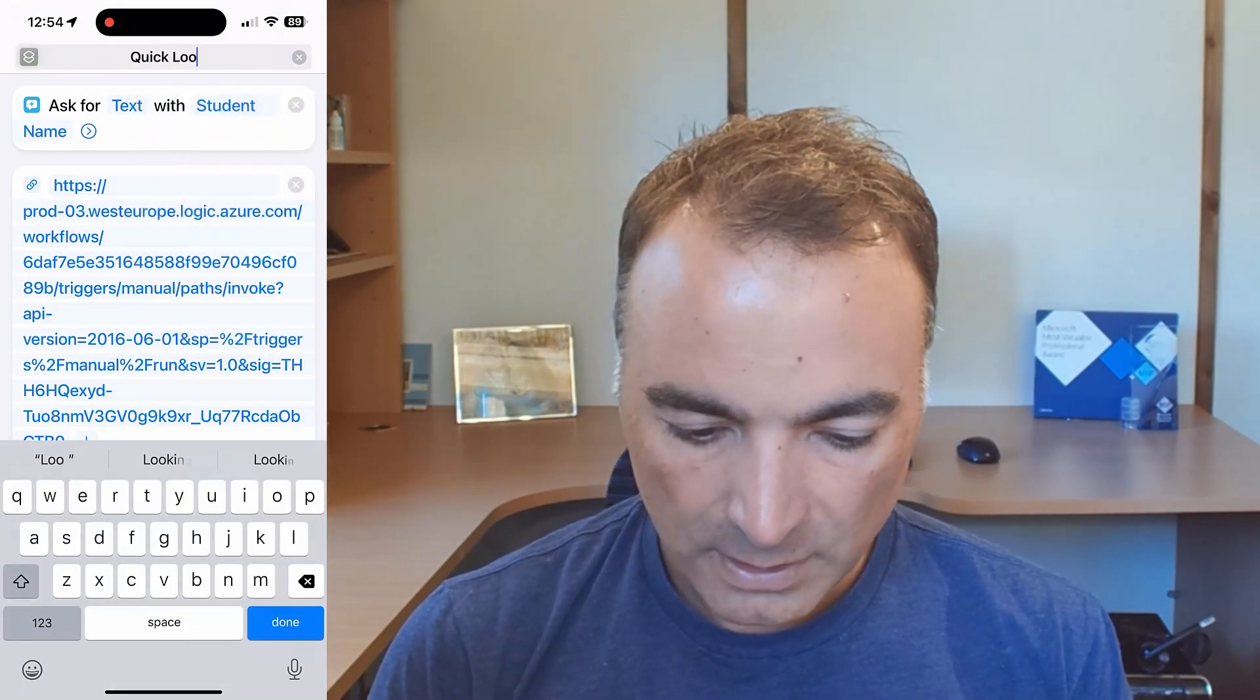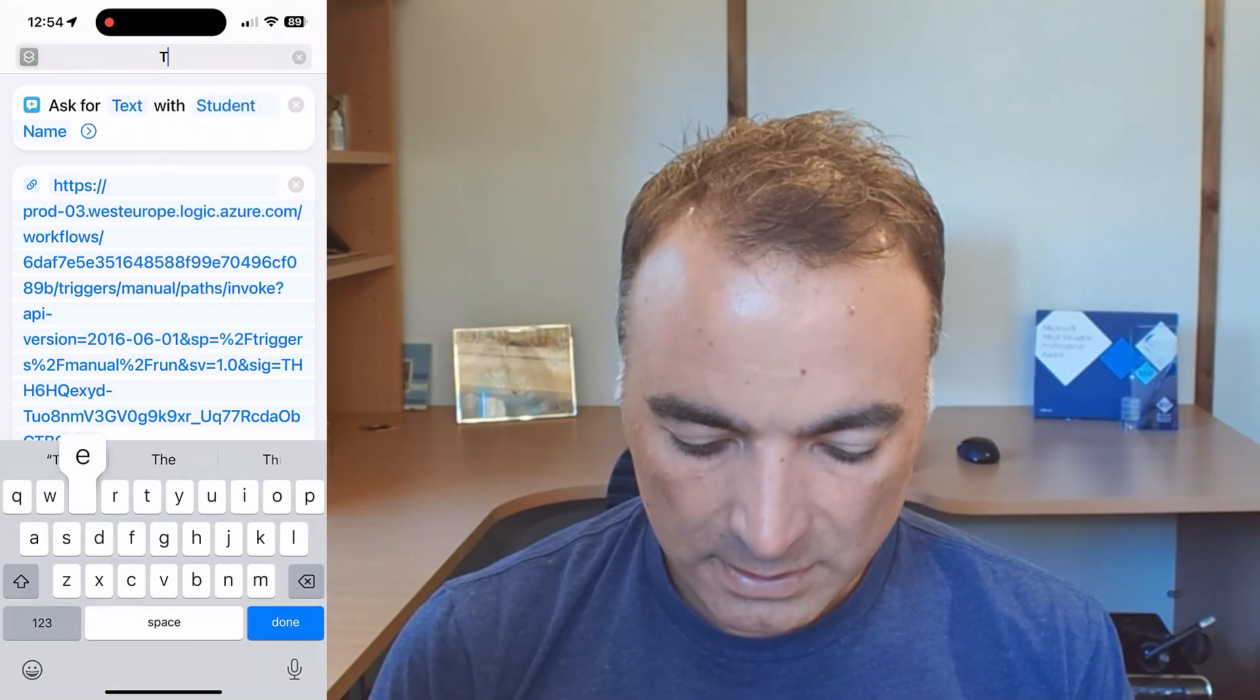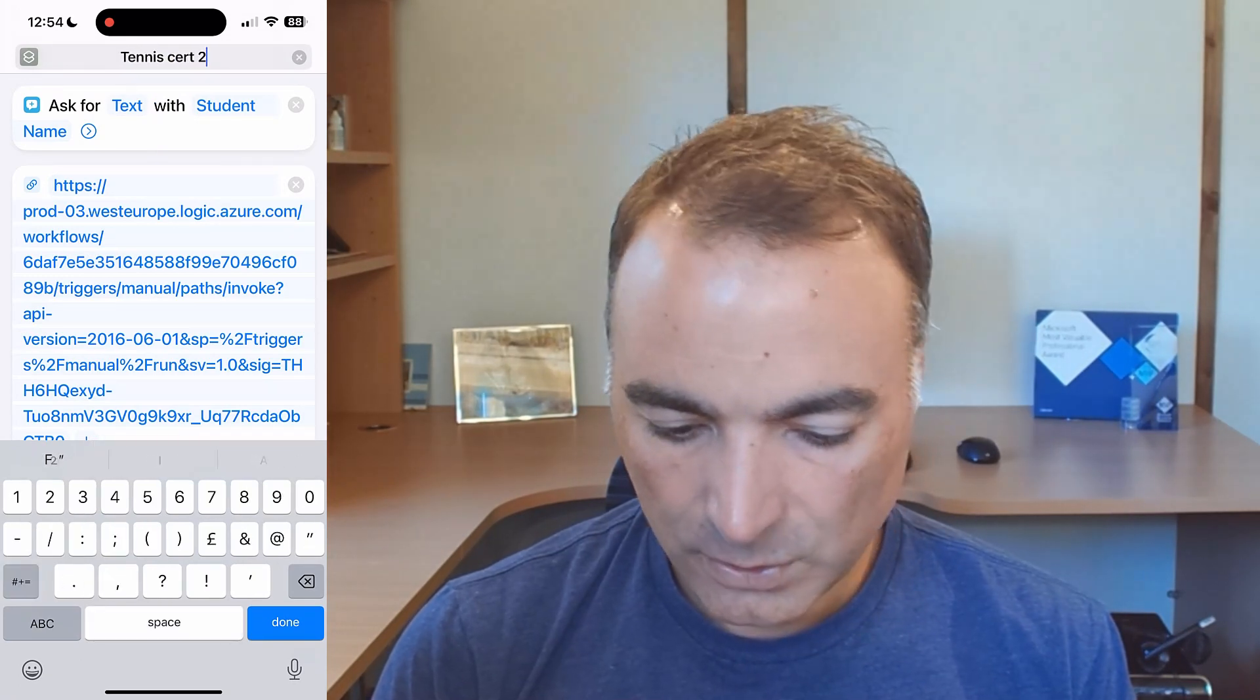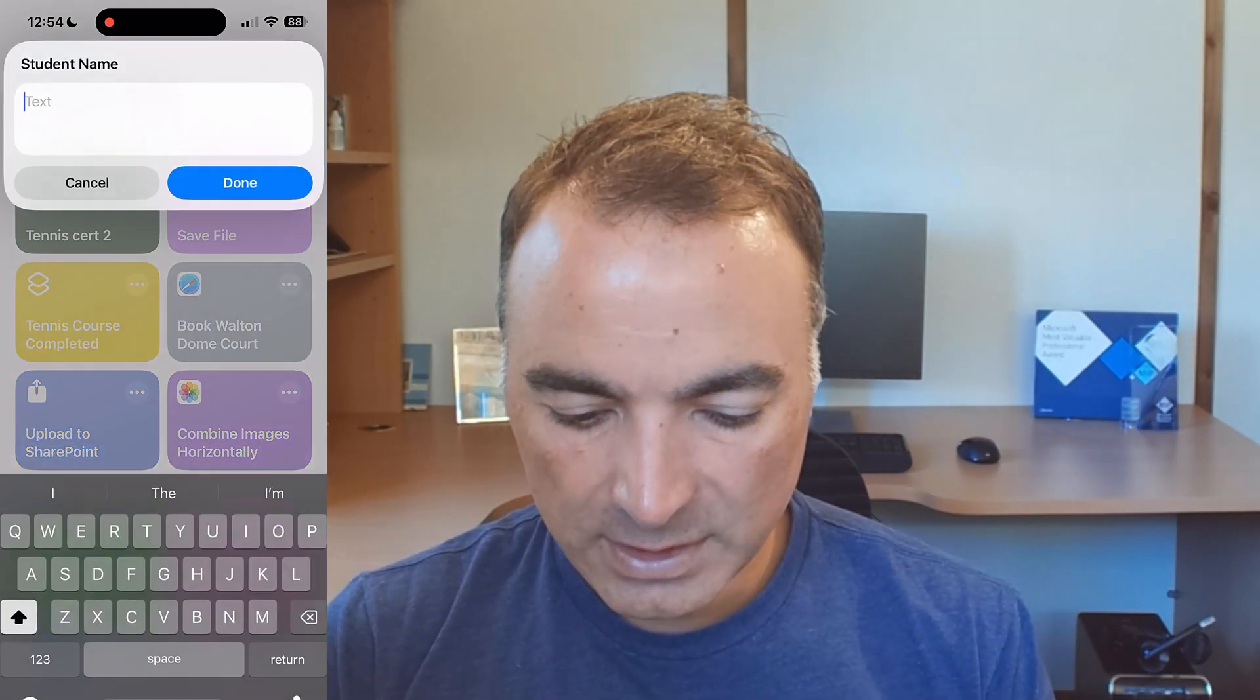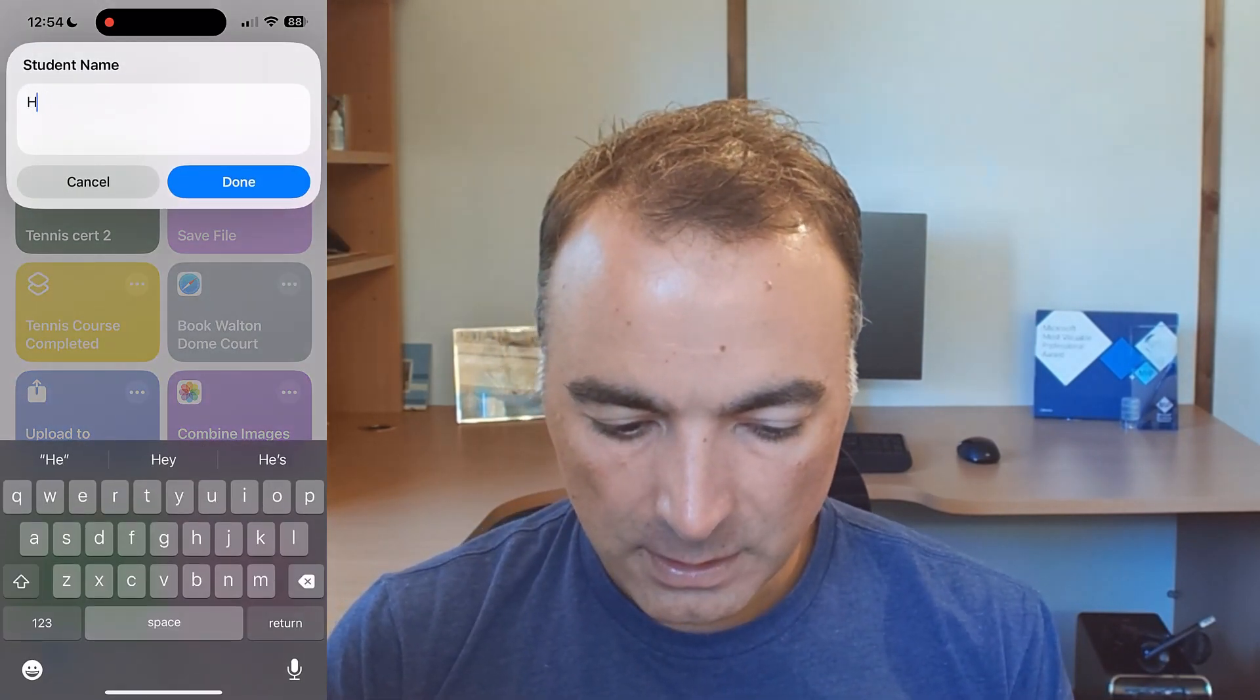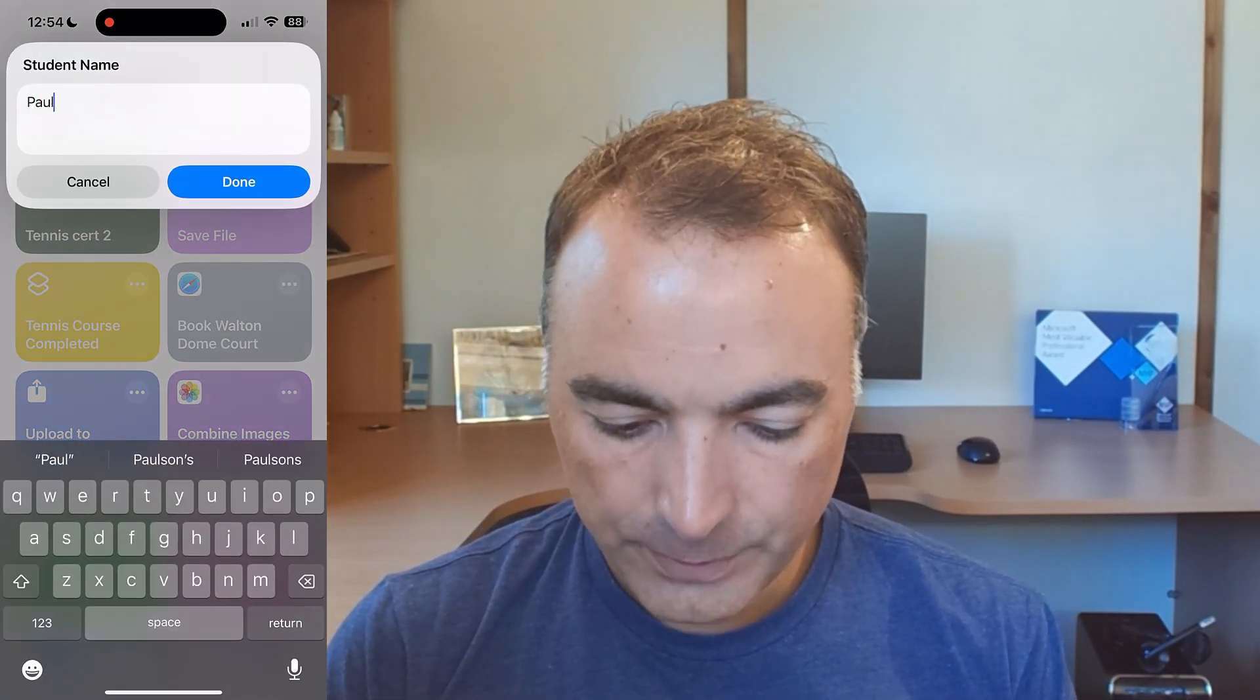rename and we'll call this tennis cert 2, say done so if I run this now and I'll just put in my name Paul